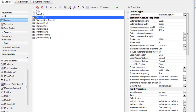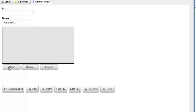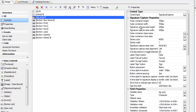Continuing our video on the new signature capture control — we're looking now at the properties that the signature capture control exposes. The signature capture control has an outer container which goes around the actual canvas control where the signature is drawn and the image control where the signature is displayed after it's been entered. The outer container also contains the buttons — right now there's the sign button and the cancel, clear, and accept buttons.